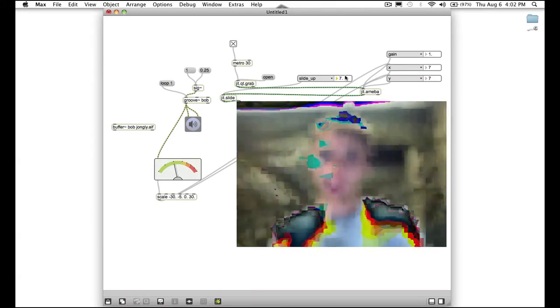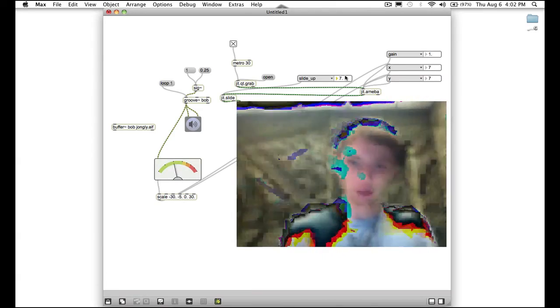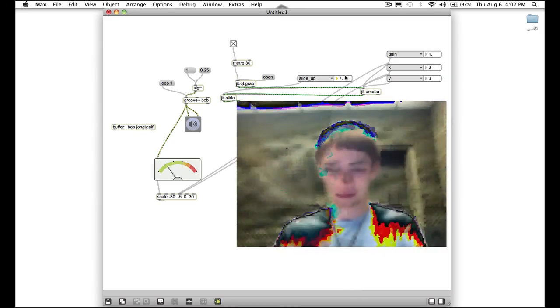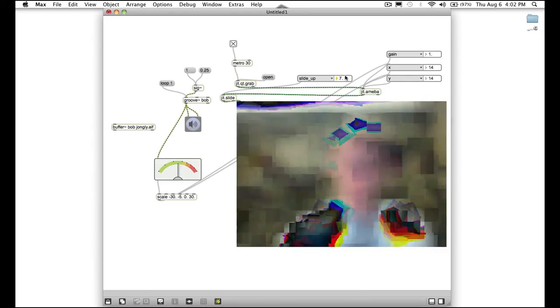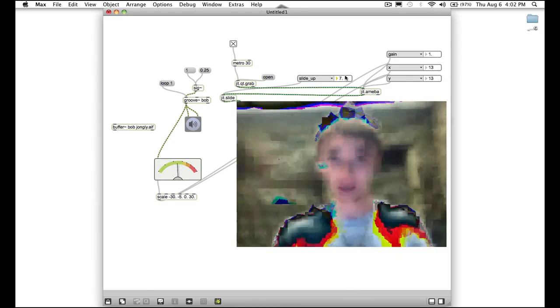So yeah I hope you had fun with this. And I look forward to the future MaxMSP adventures.